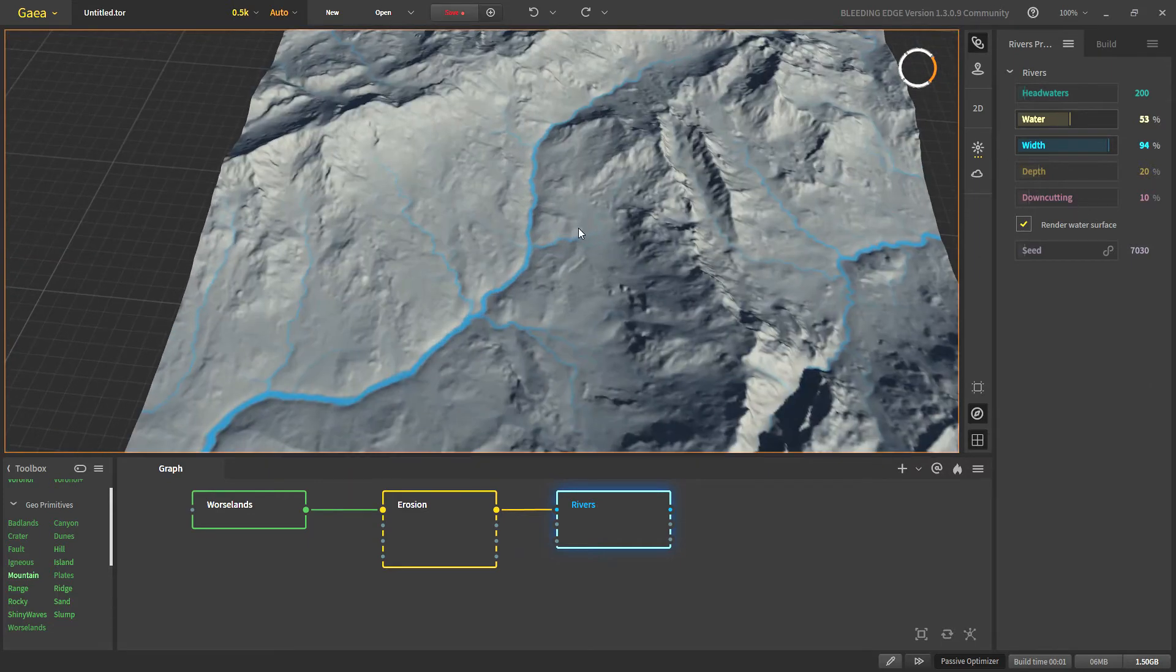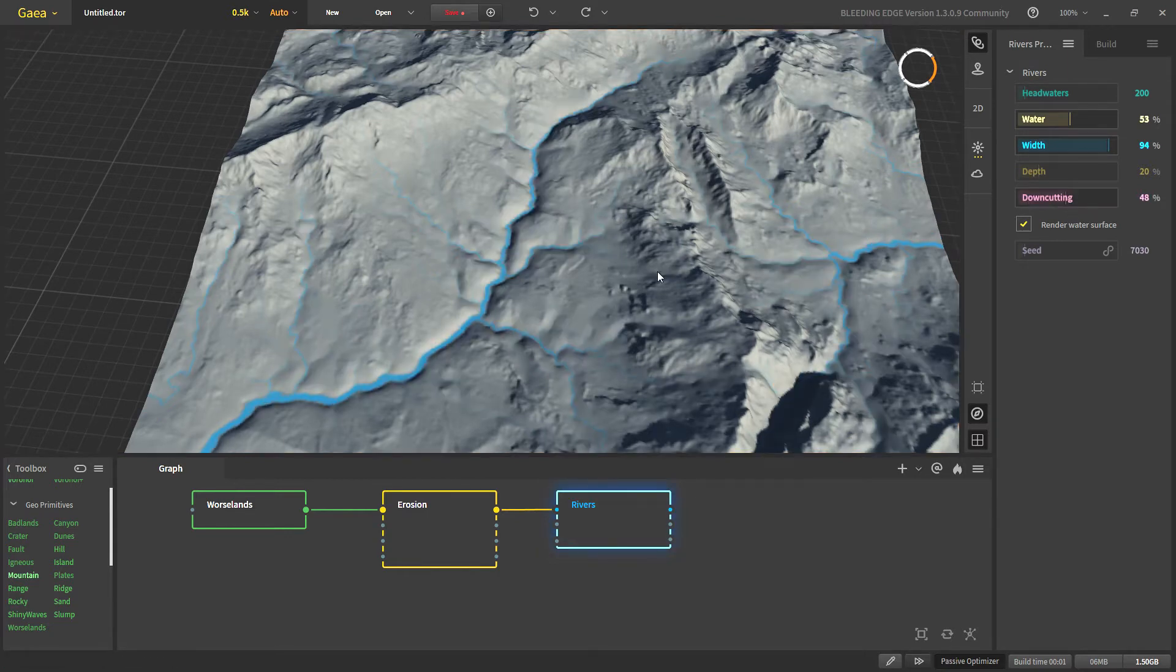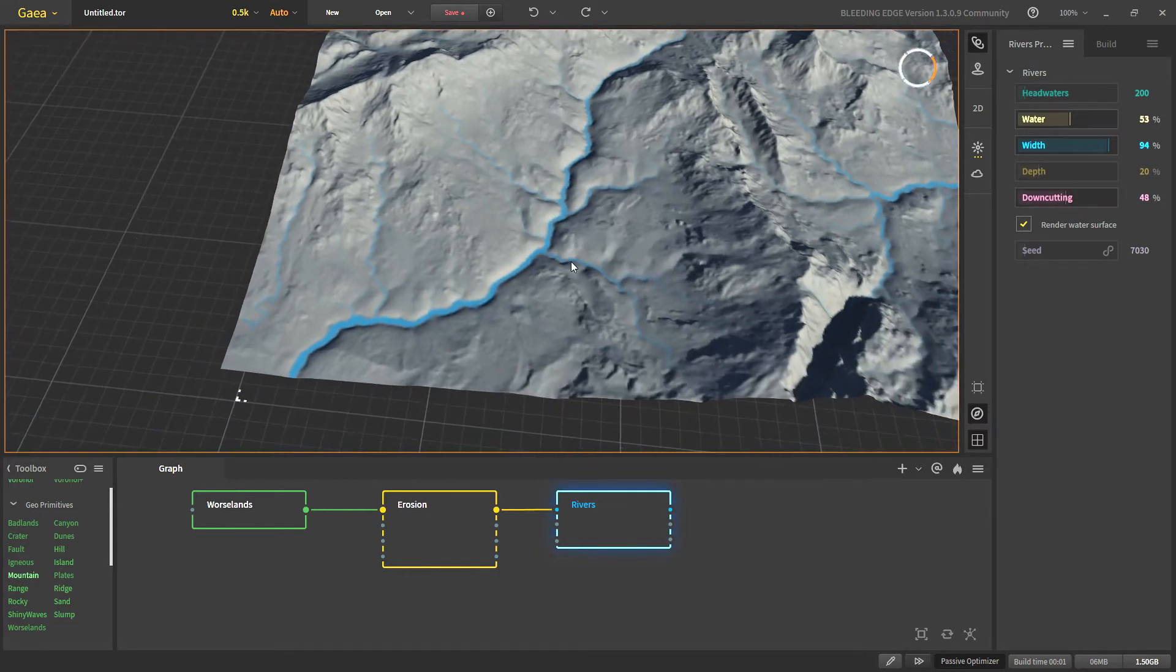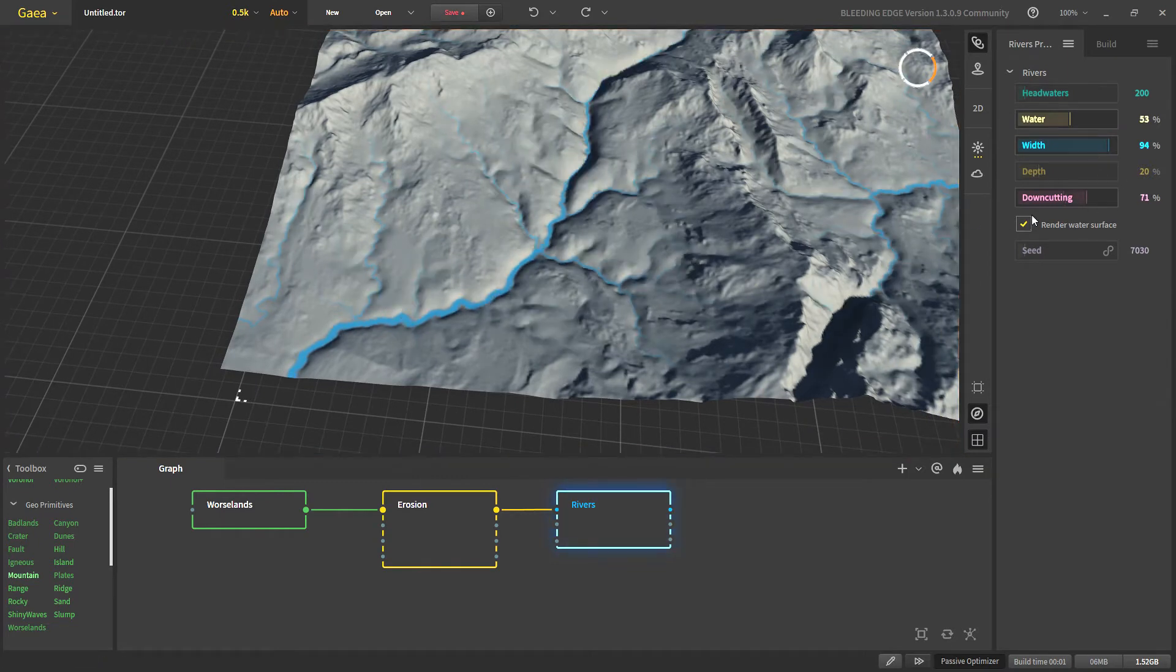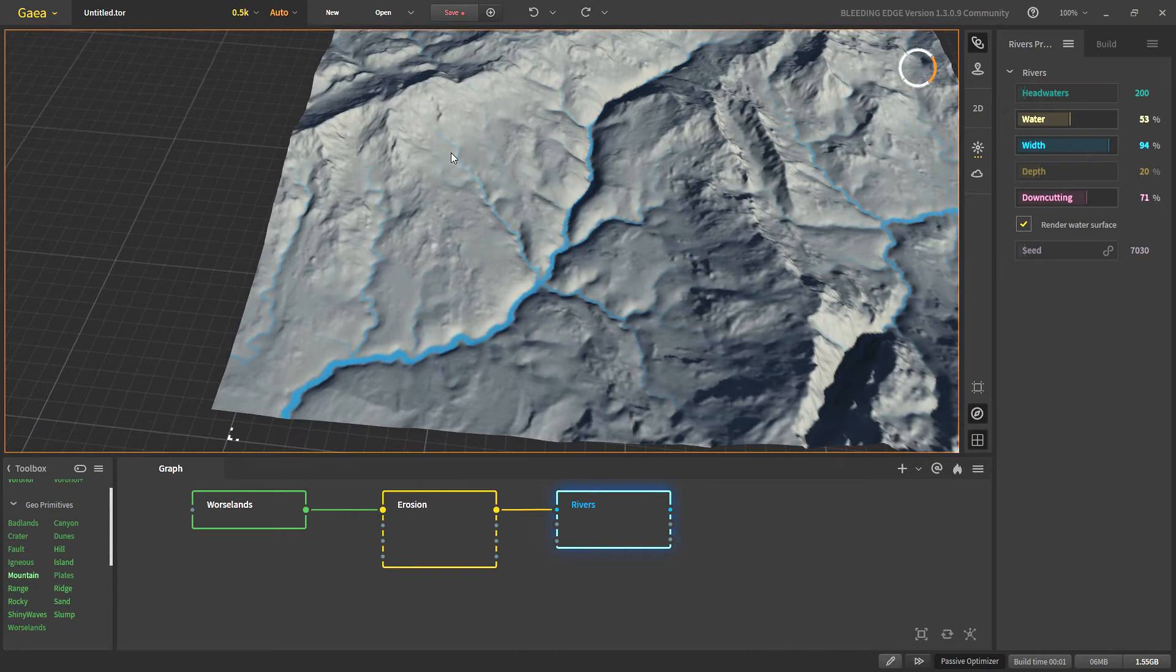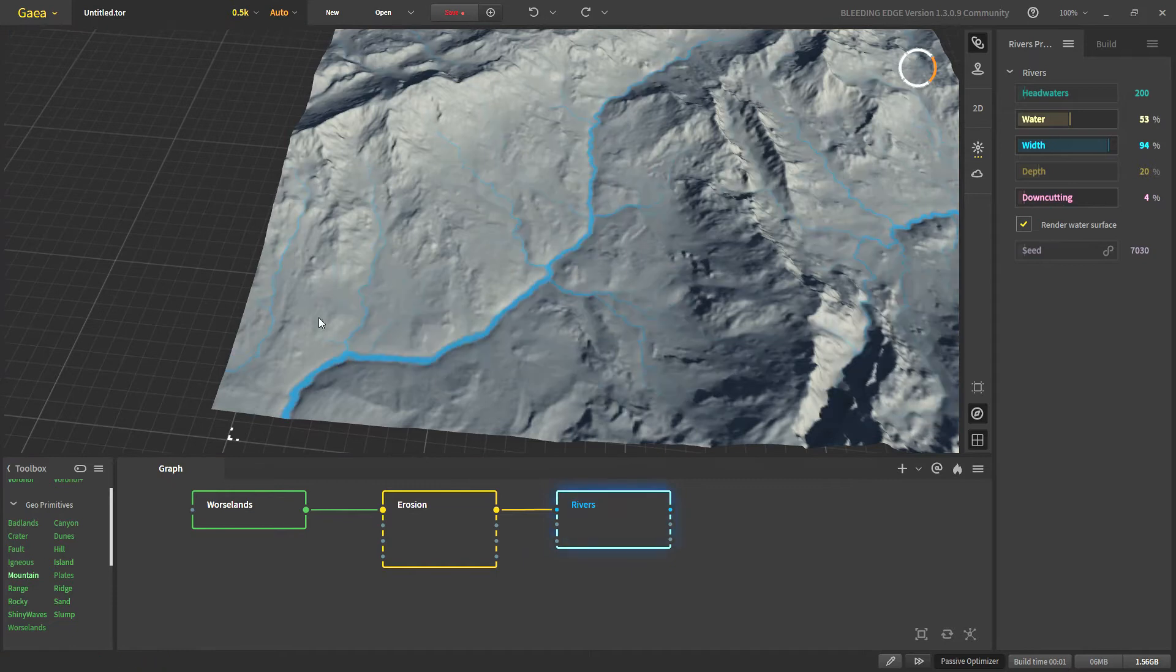So what down cutting will determine is how deep or how much our rivers are cutting into our terrain. So the more down cutting is the more our shape of the terrain is deformed. As you can see here as we are getting to higher values these areas will start deforming as well and with lower down cutting we will have more or less the original terrain.